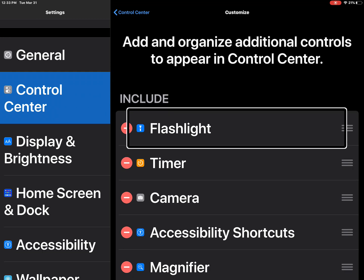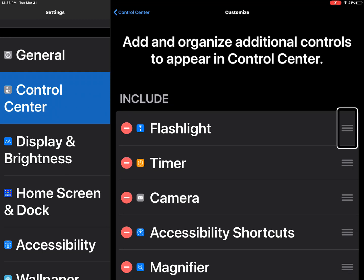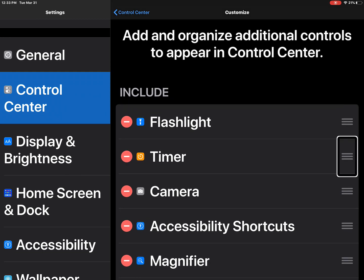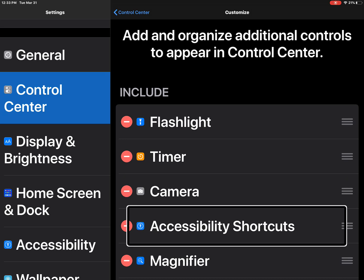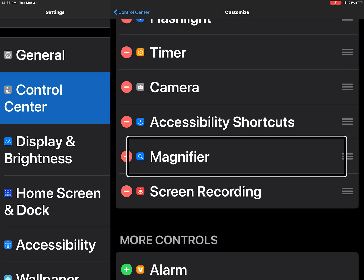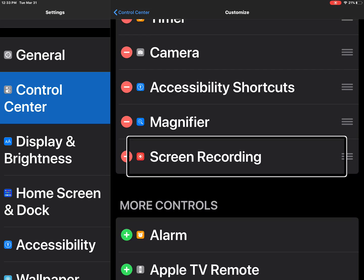Obviously because I'm actively screen recording right now. But I'll show you how the student can do it if they don't. Flashlight. Reorder. Timer. Reorder. Camera. Reorder. Access. Reorder. Magnifier. Reorder. Screen recording.